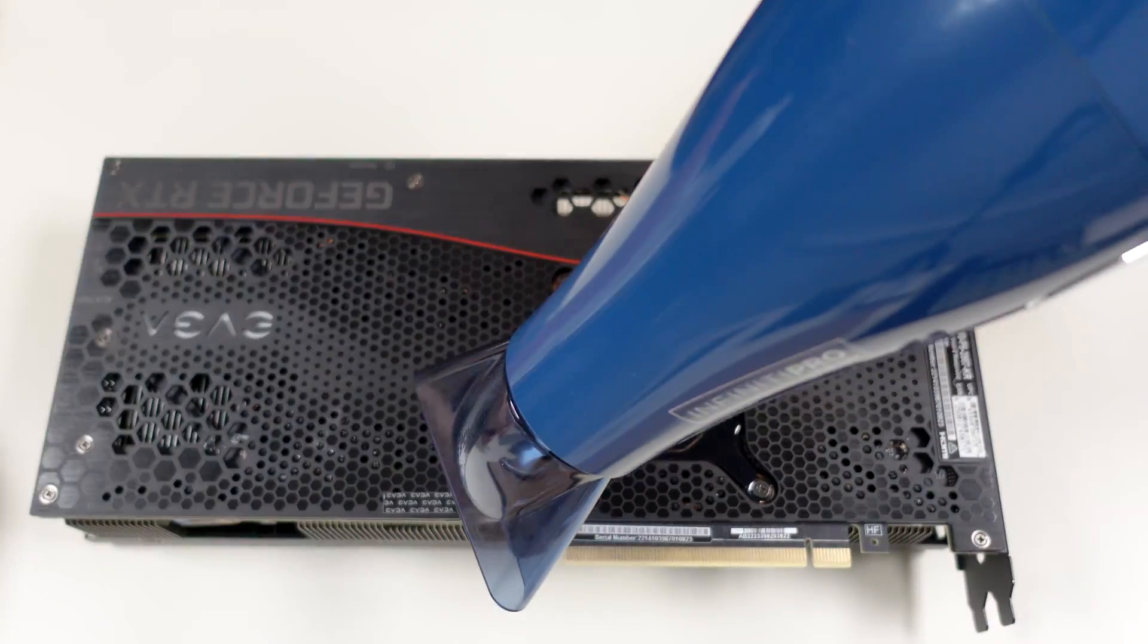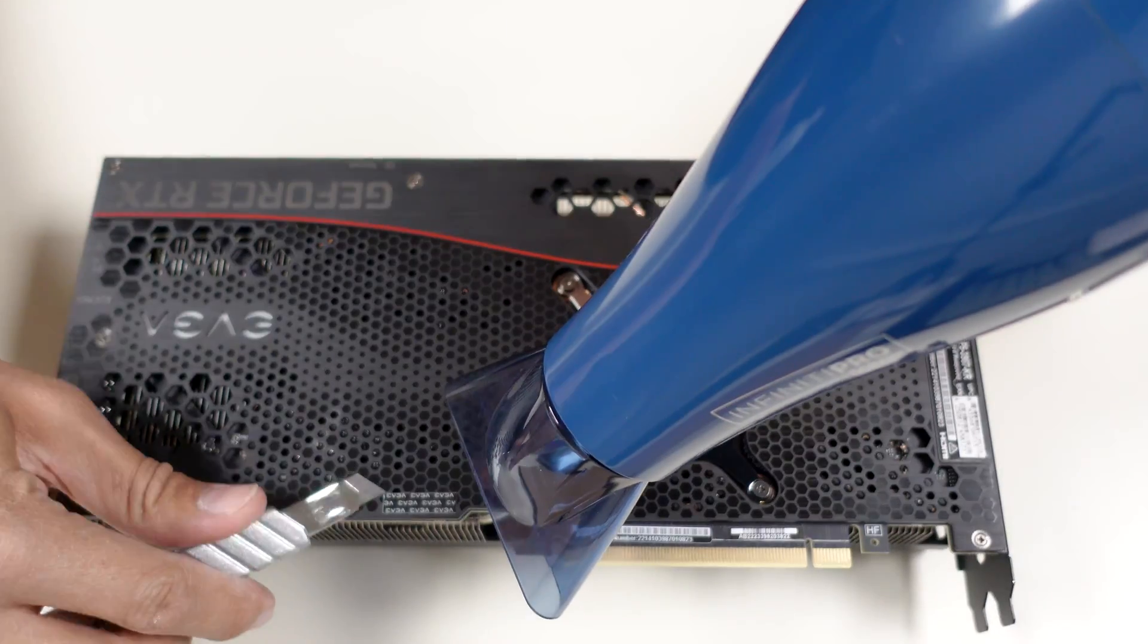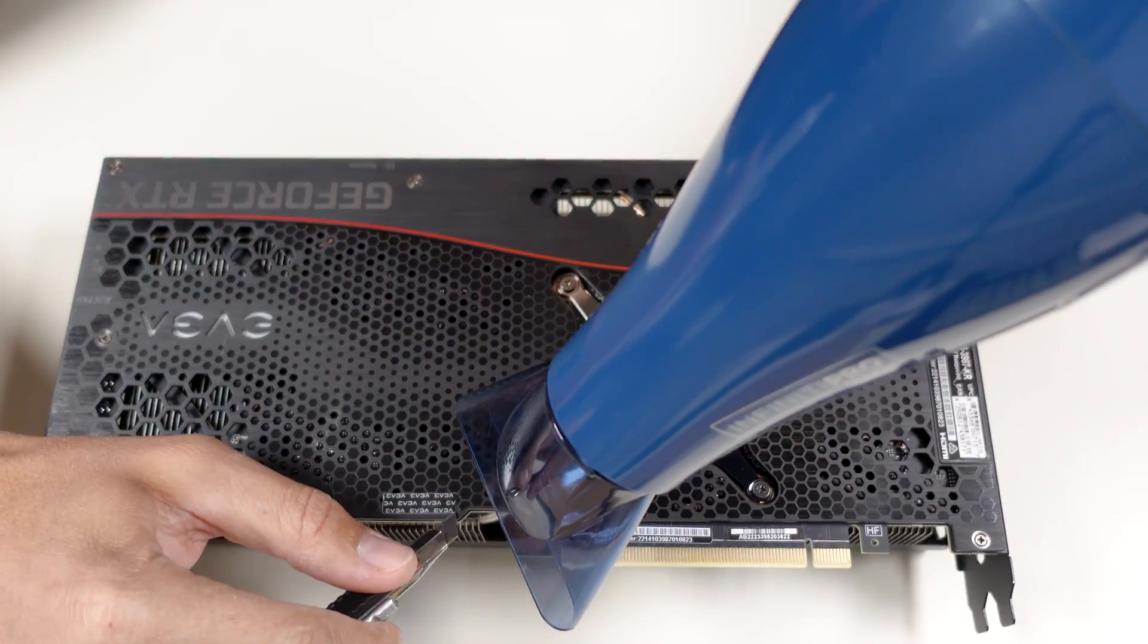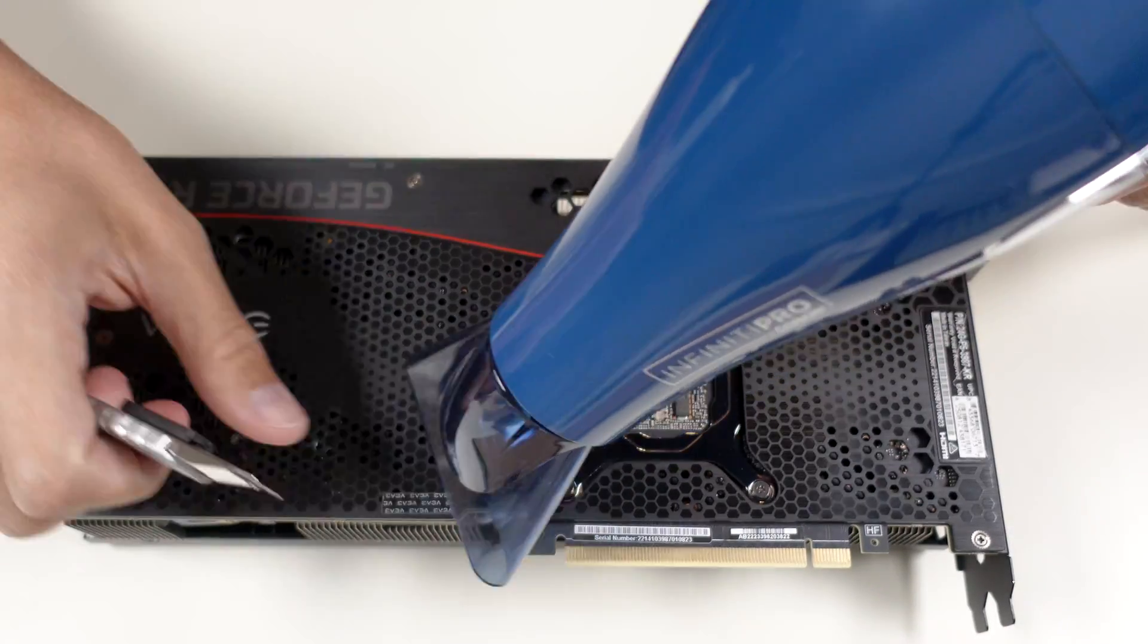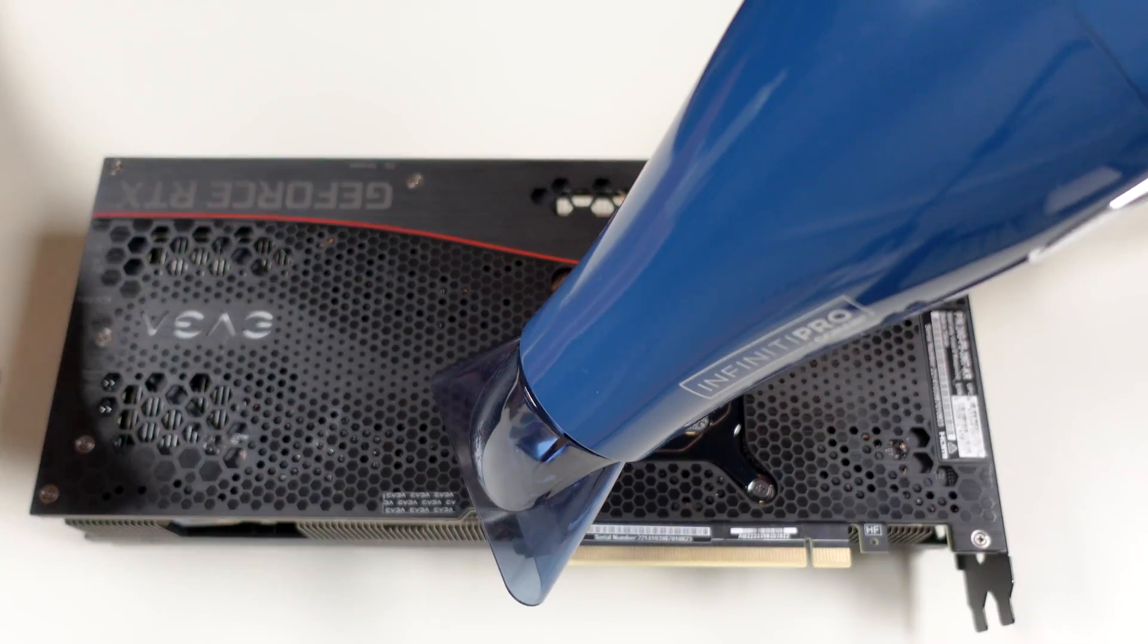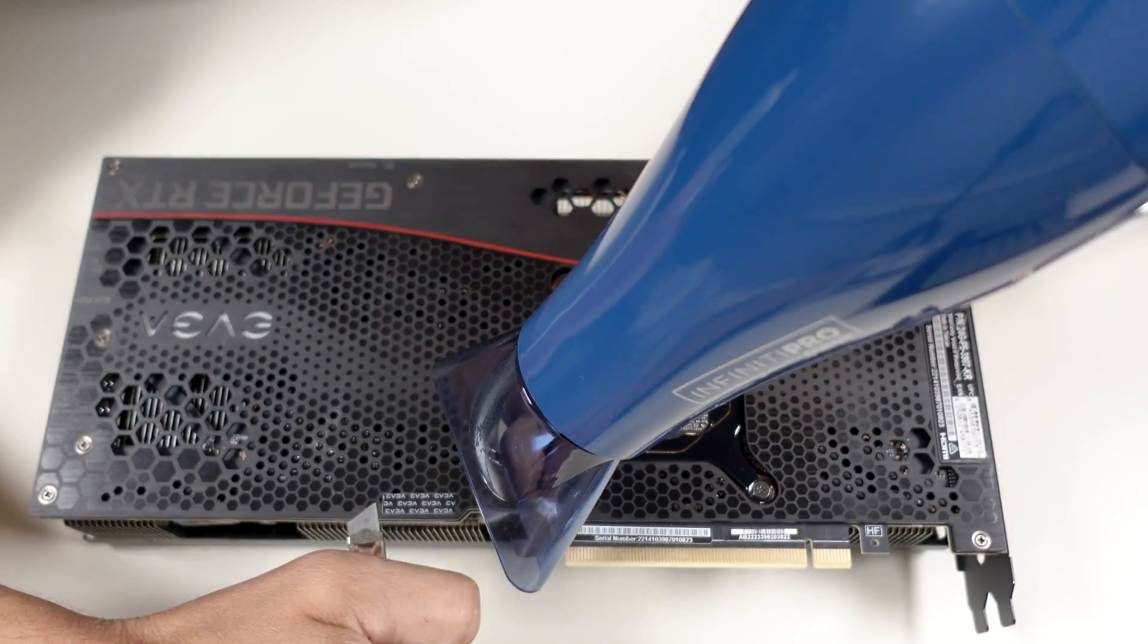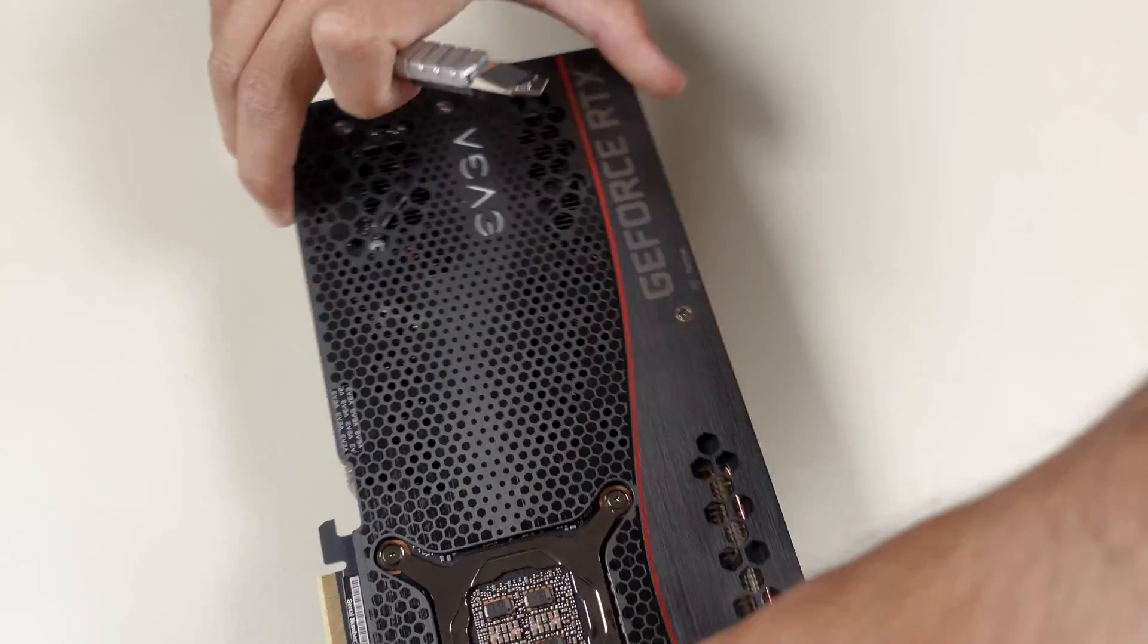I decided to tear it down to see what condition the thermal paste and thermal pads are in. Also, I had the graphite thermal pads which can lower memory temperatures around 10 degrees, which I already saw in my Asus 3080 Tough Edition.